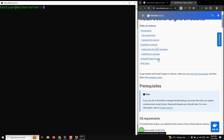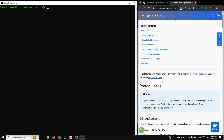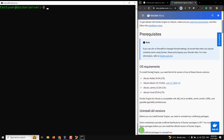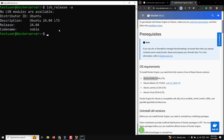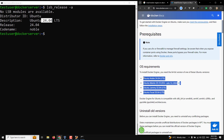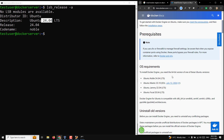These are the prerequisites — before installing the Docker engine on Ubuntu you need to make sure you meet all the requirements. The OS requirement is at least one of the listed Ubuntu versions. We are running Ubuntu Noble. You can check with lsb_release -a — the codename is 'noble', Ubuntu 24.04 LTS, which is the latest LTS version.